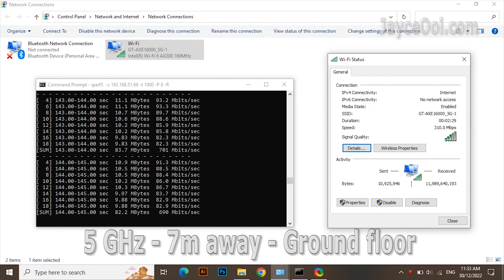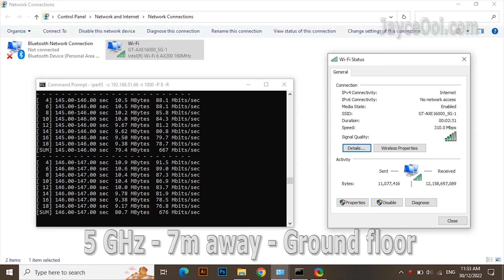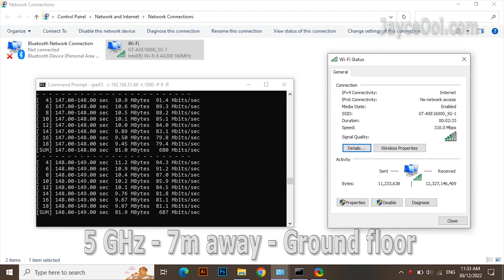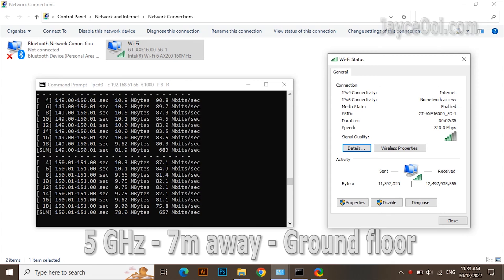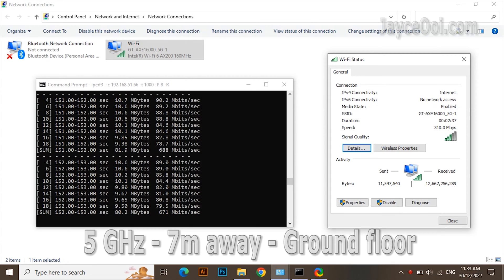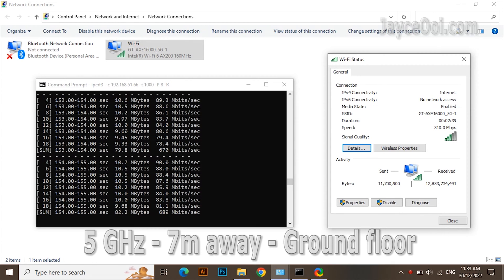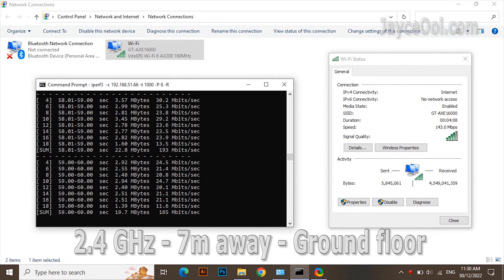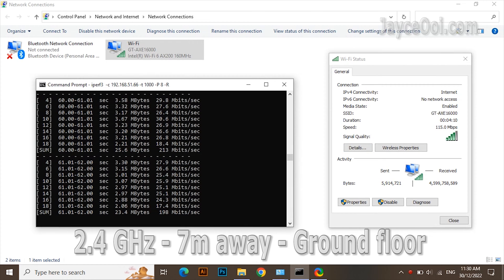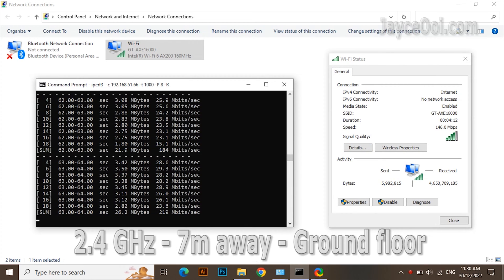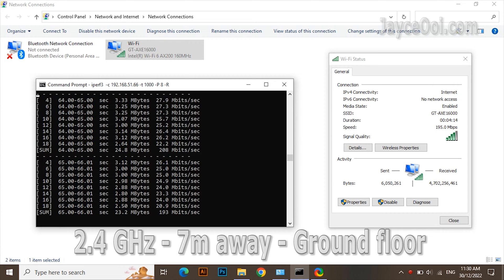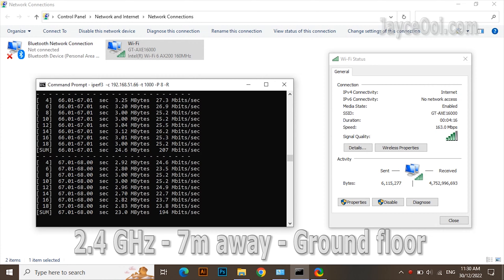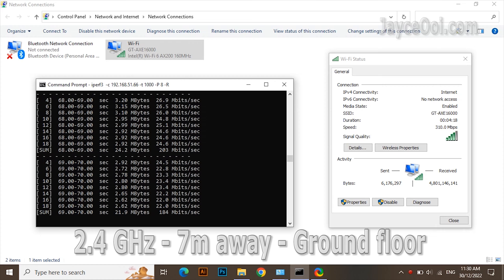Test location: 7 meters away and one floor below from the wireless router. Getting around 680 megabits per second on the 5 gigahertz. Again, double performance on 4x4 devices.